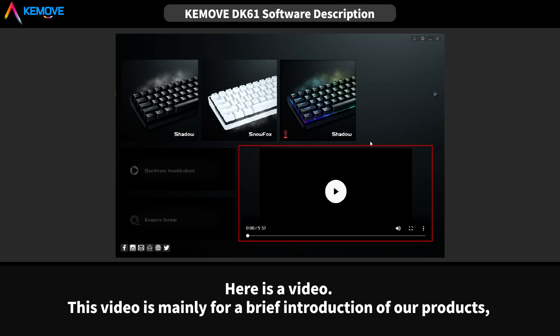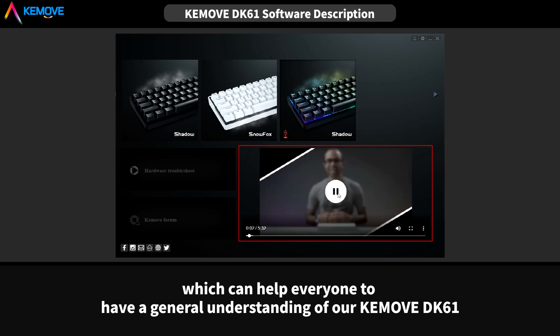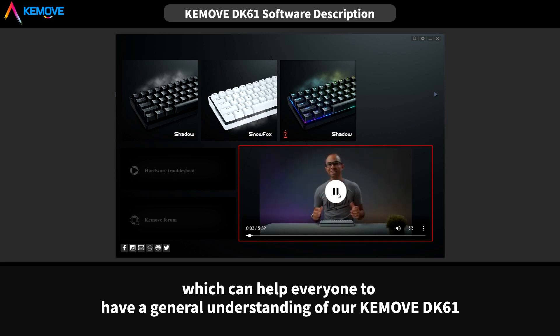Here is a video. This video is mainly for a brief introduction of our product, which can help everyone to have a general understanding of our KEMOVE DK61.